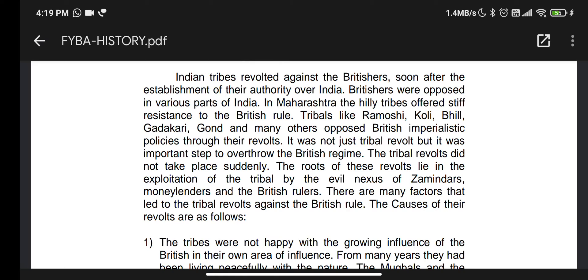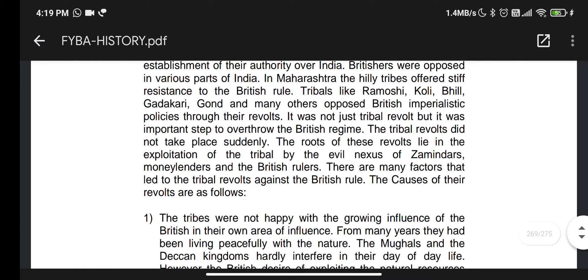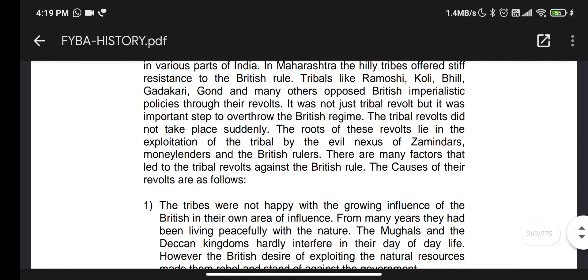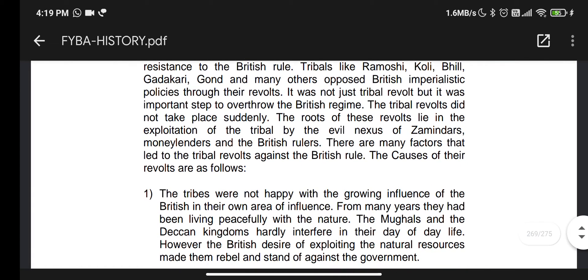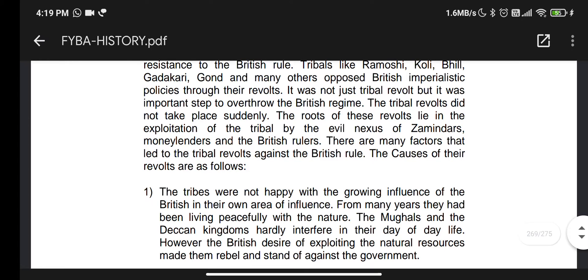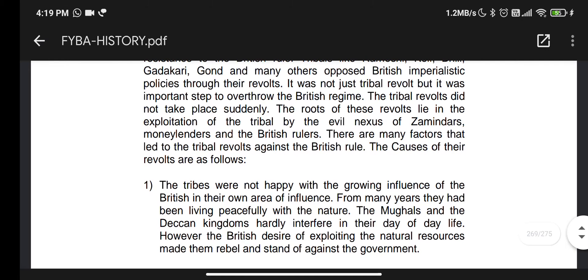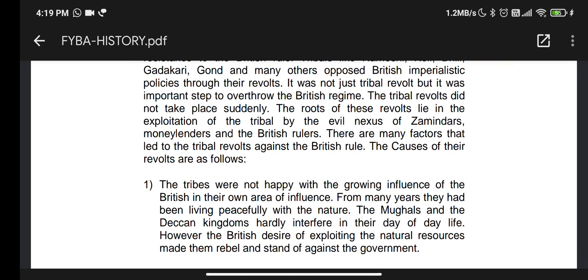It was not just a tribal revolt, but it was an important step to overthrow the British regime. The tribal revolt did not take place suddenly. The root of this revolt lies in the exploitation of tribals by the evil nexus of Zamindars, Moneylenders, and the British rulers. There are many factors that led to this tribal revolt.